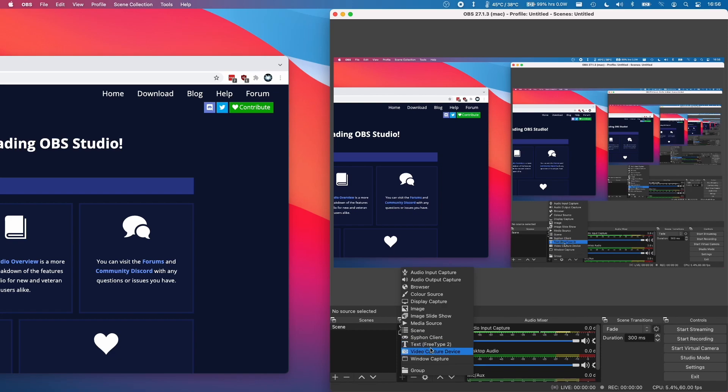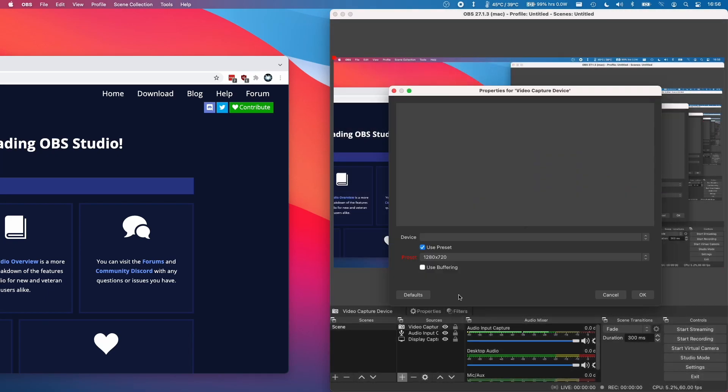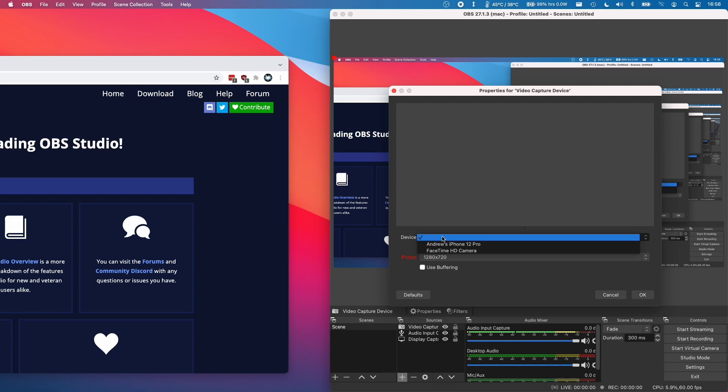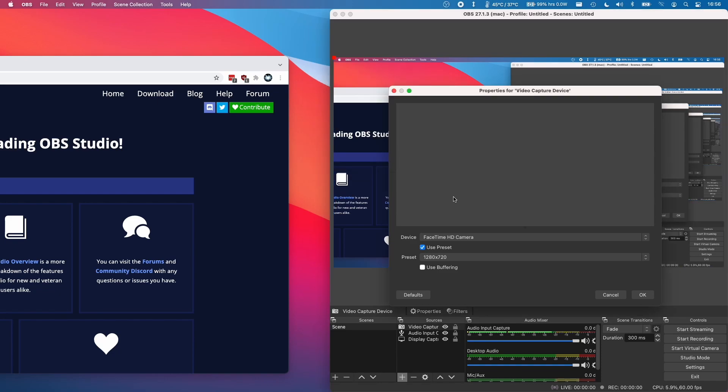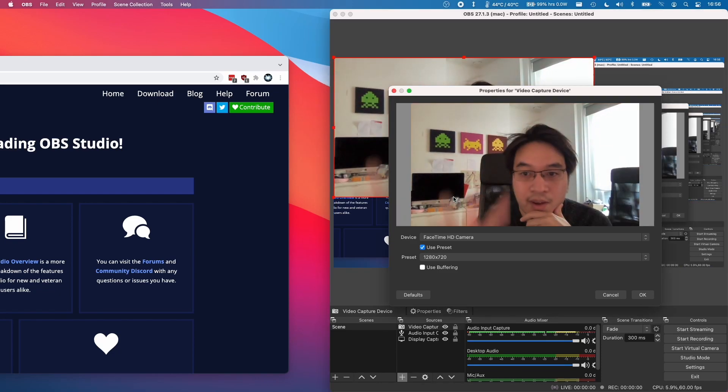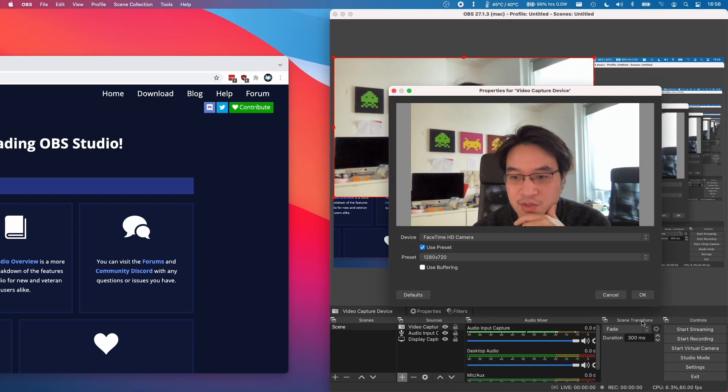What we can also do is add other capture devices. For example, I can click video capture device here and then I'm going to click a new one here and I'm going to select a device. So for example I can select my HD camera. It's asking us for permission to do so and click OK and now I can see myself in this screen.